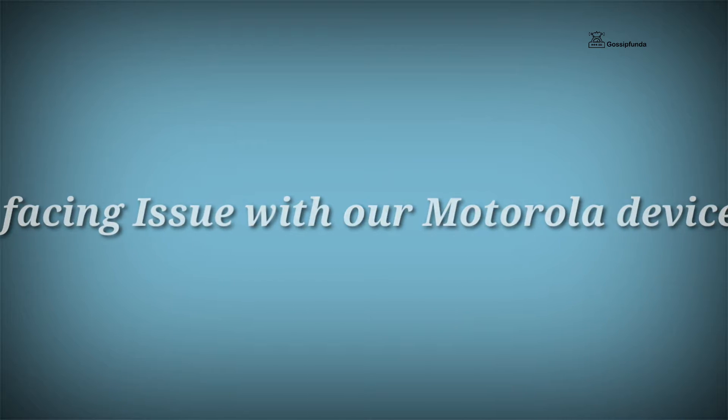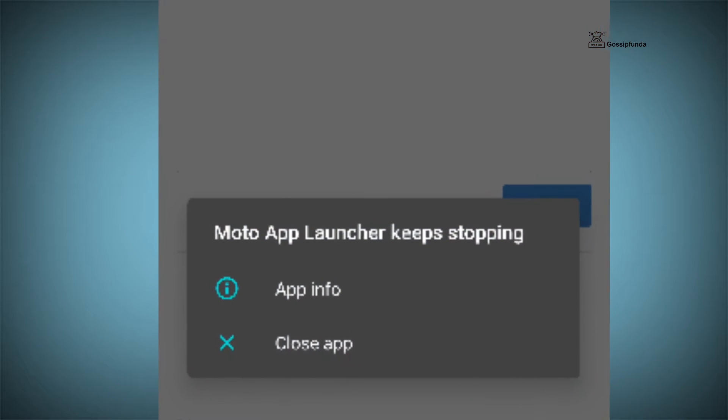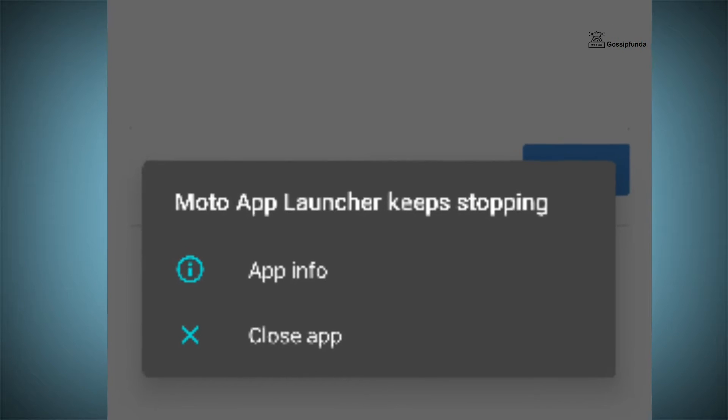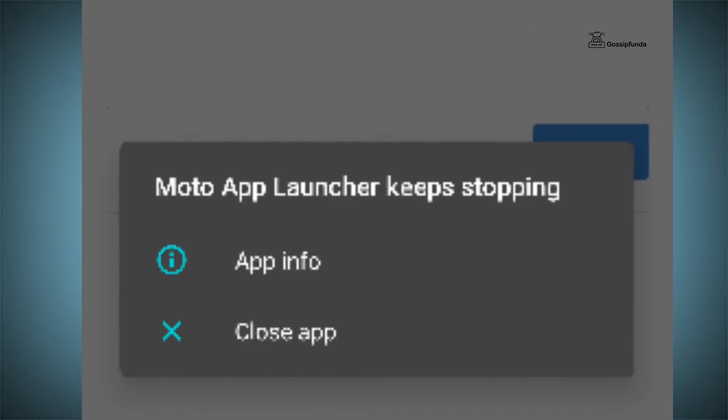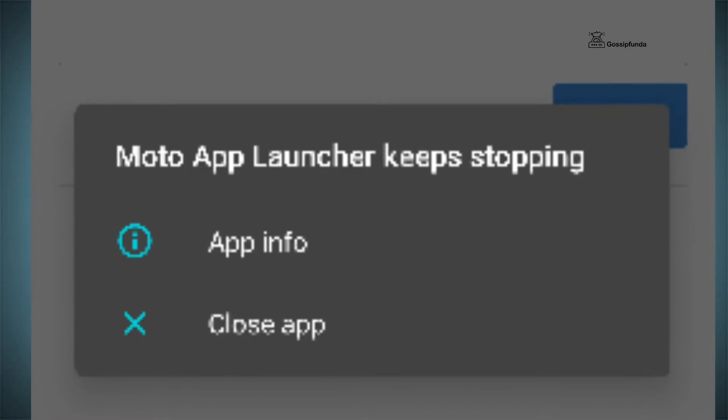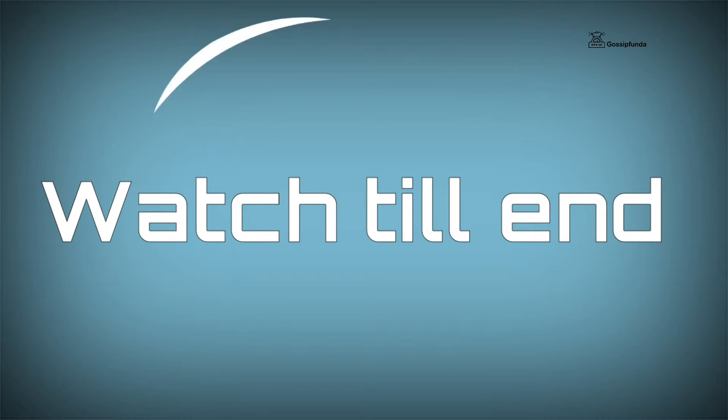So the issue is that some of the applications on our device suddenly stop and a pop-up message appears which says Moto App Launcher keeps stopping. For the solution of this issue, watch this video till the end and let's start without any delay.